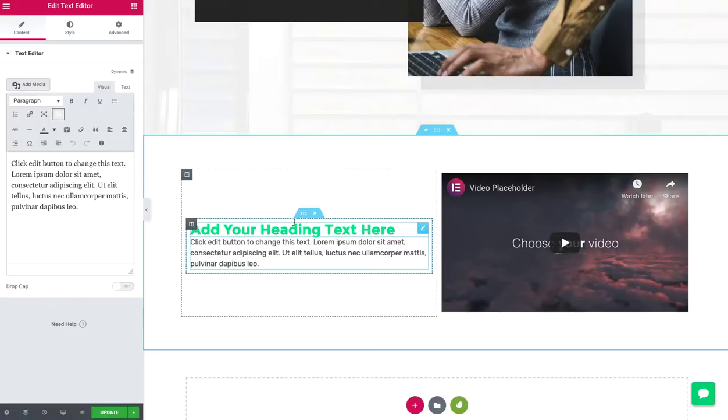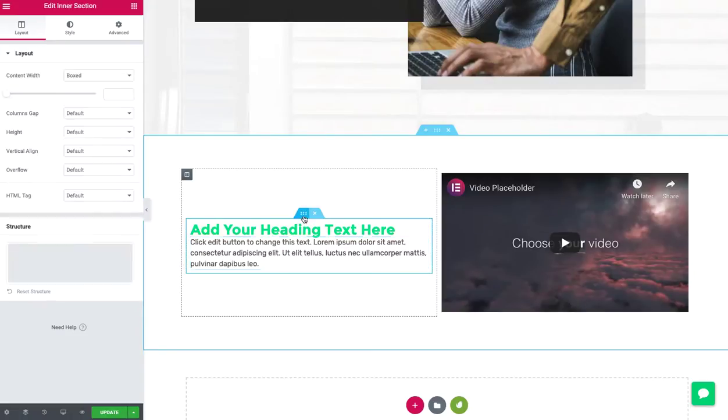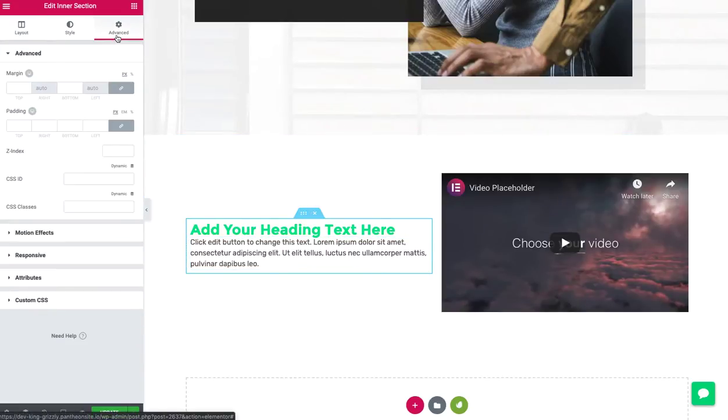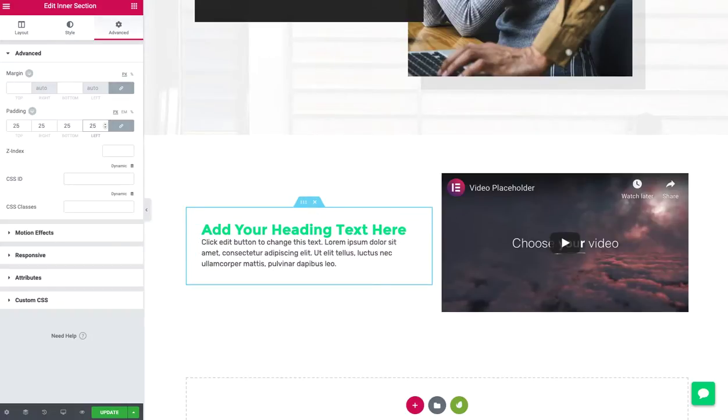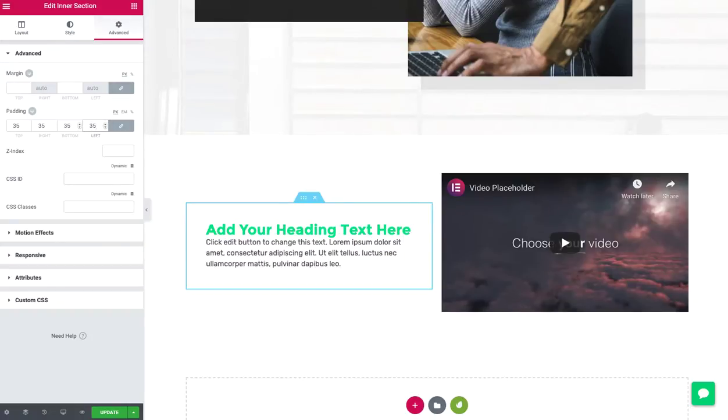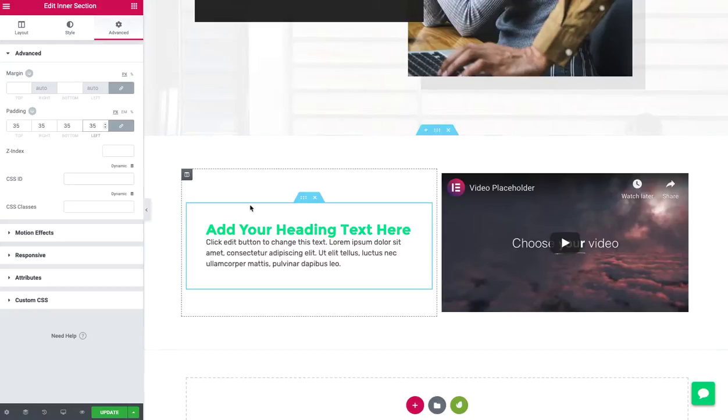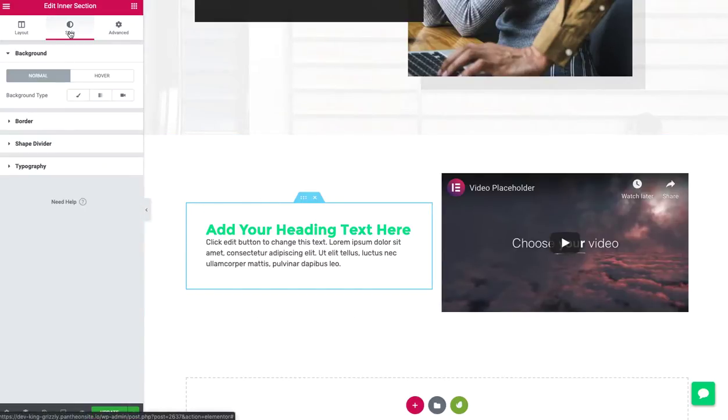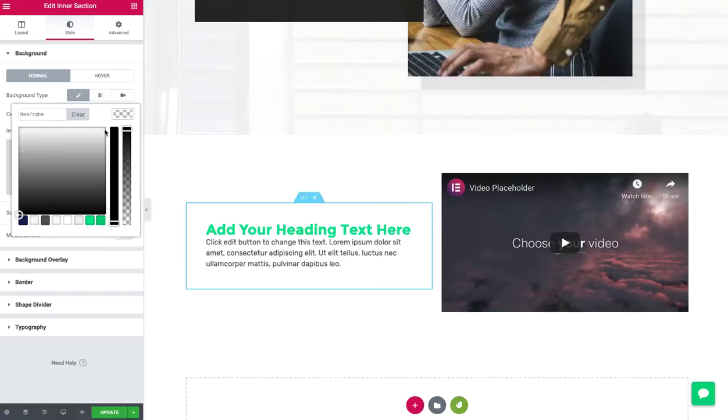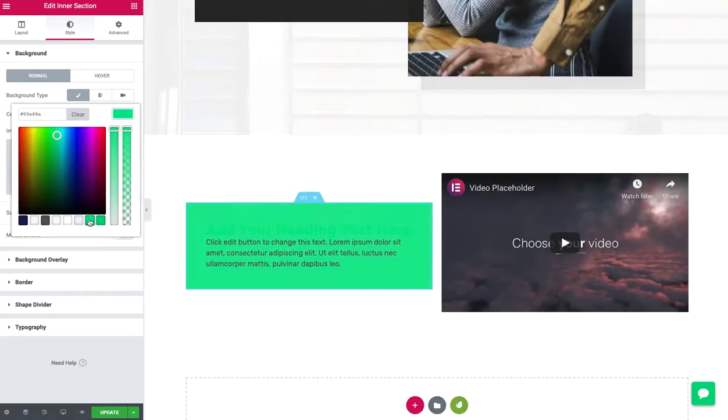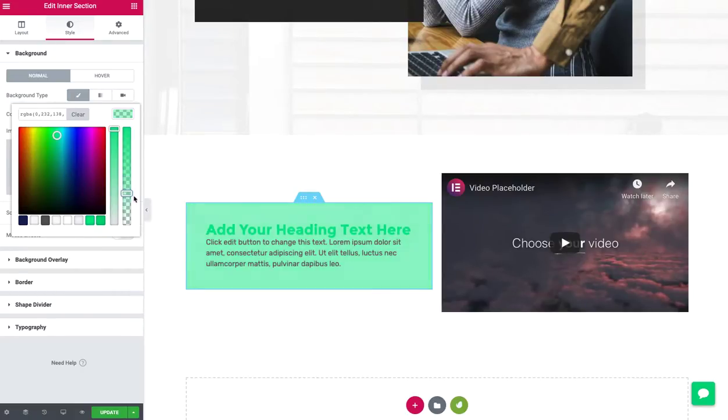You can put some padding inside of our inner section. Give it 35 pixels. Let's give it a background color. Something we can see. We'll use this green and I'm going to give it a transparency.